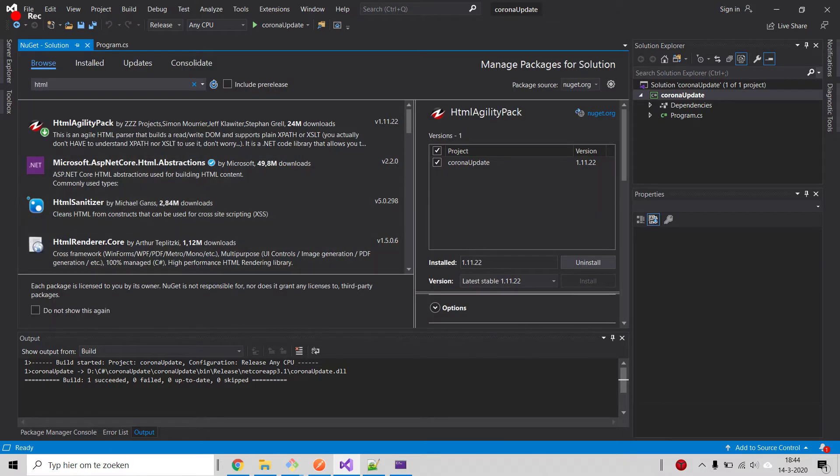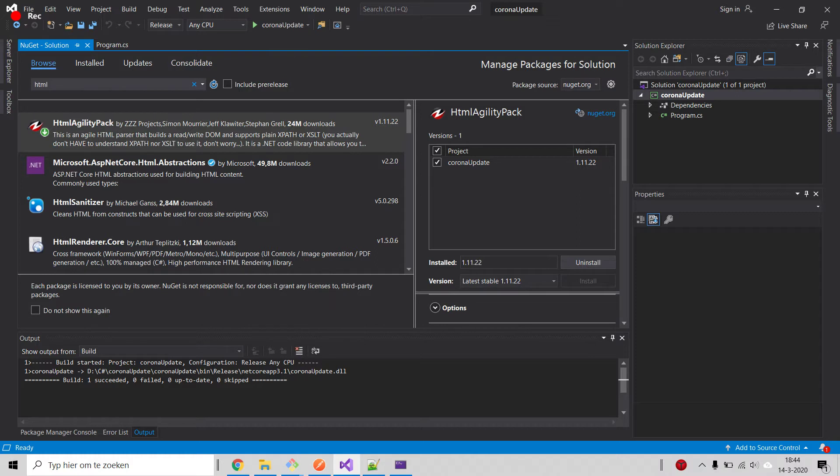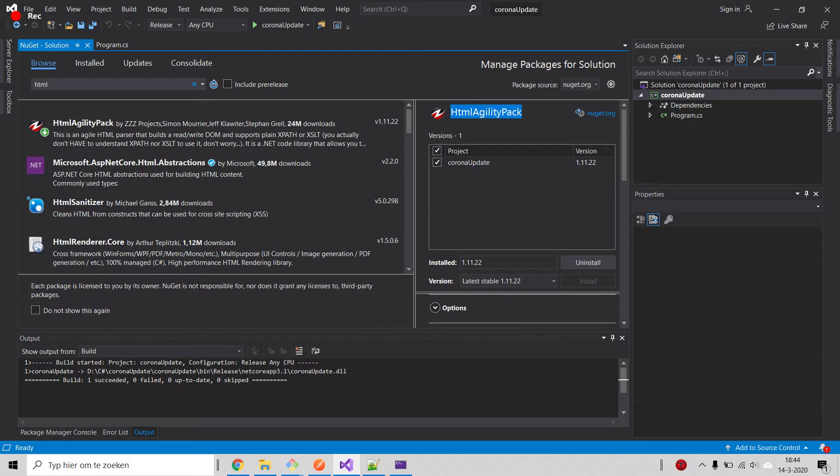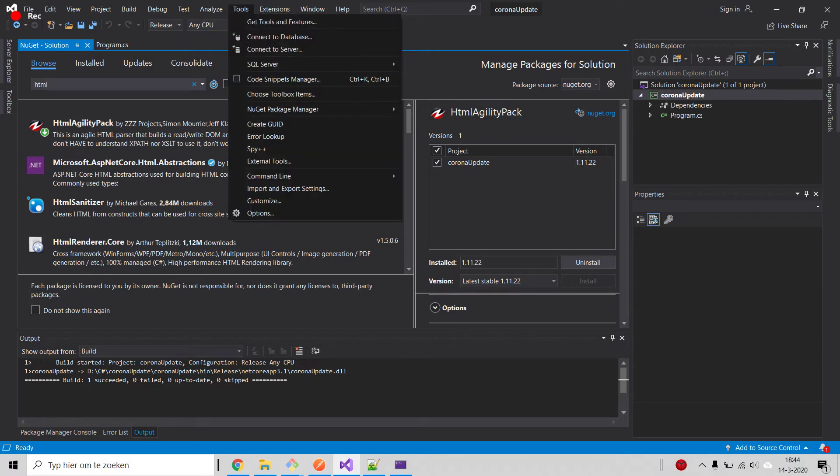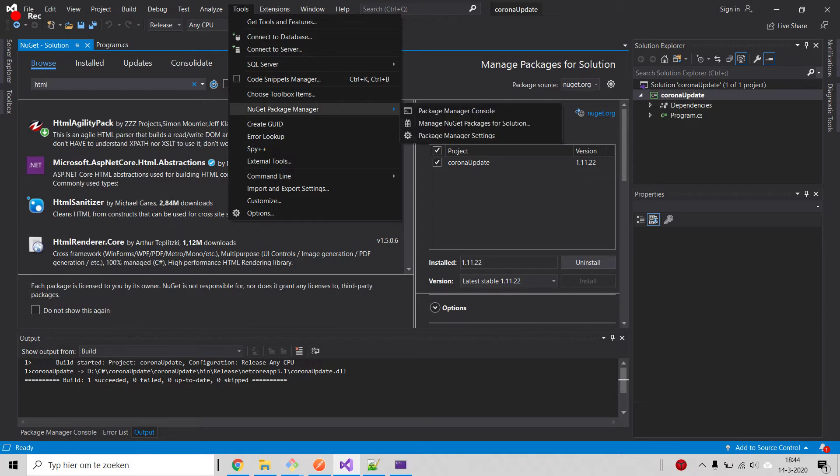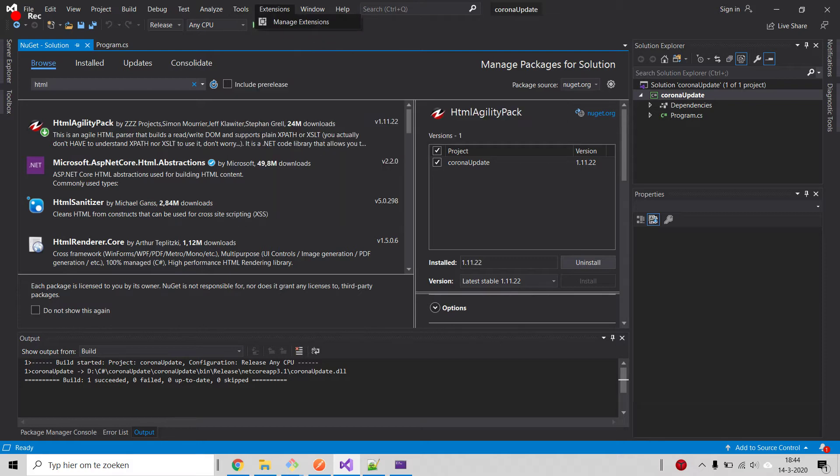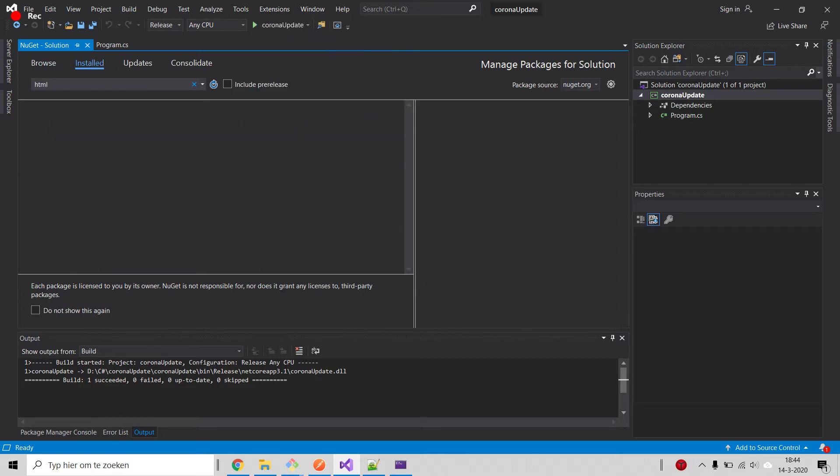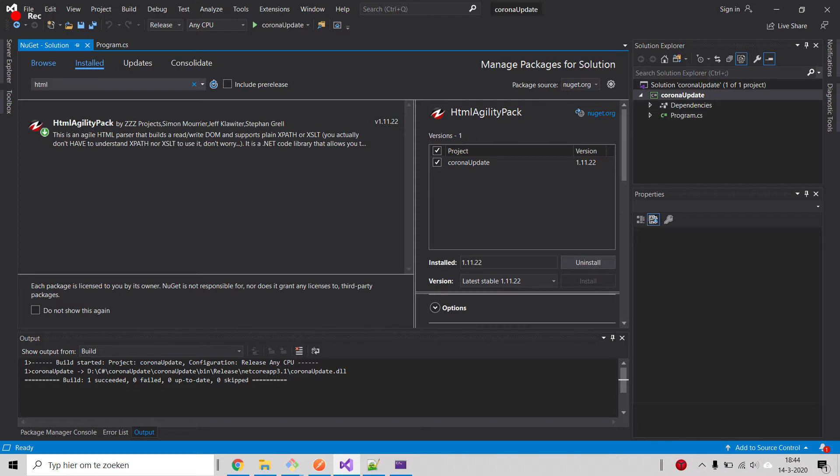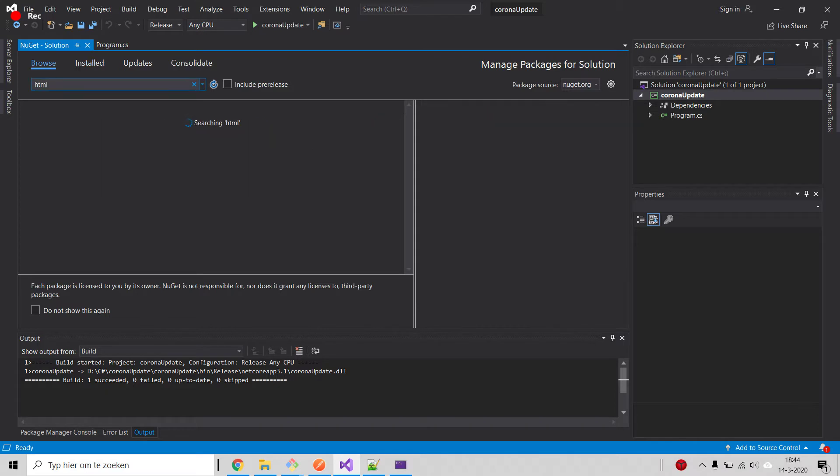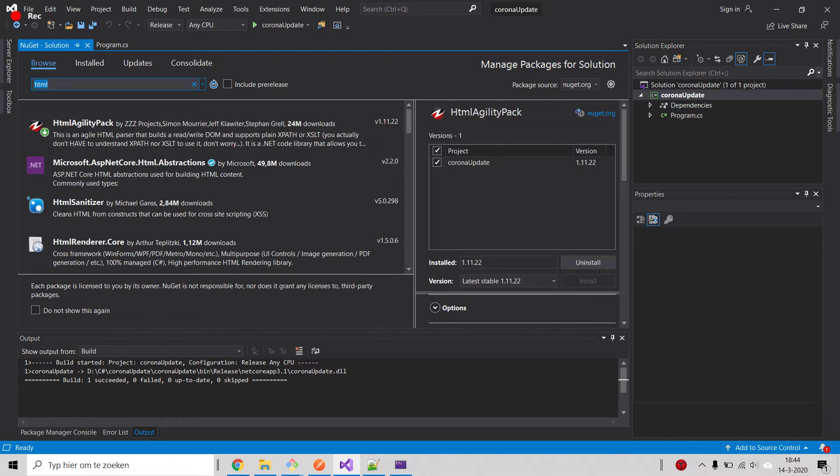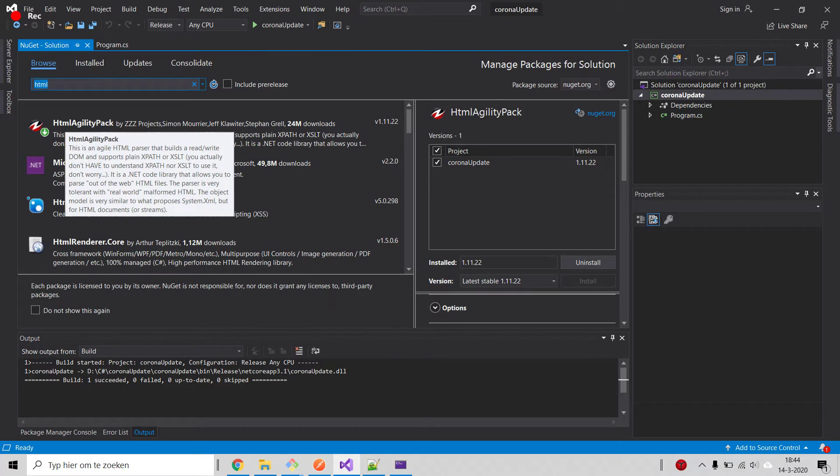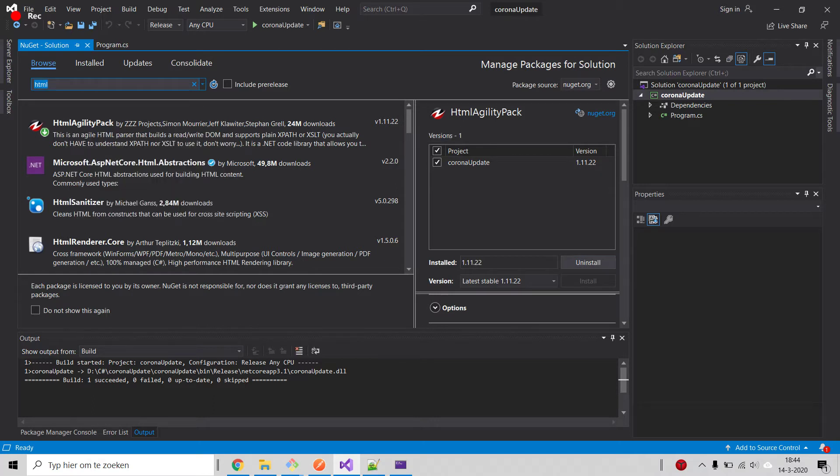First thing, we have to install this package: HTML Agility Pack. To create a console application, you install the Agility Pack by going to your Visual Studio, going to the NuGet Package Manager, clicking here. That will bring you to this screen. You just have to switch to the browser mode, search for HTML Agility Pack, and install it.